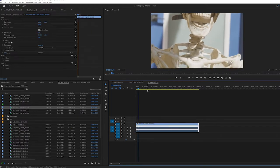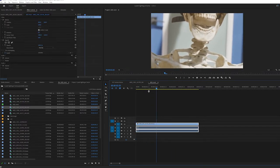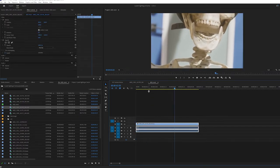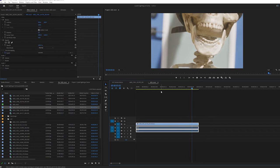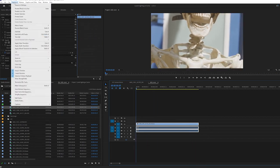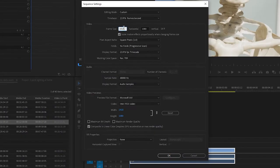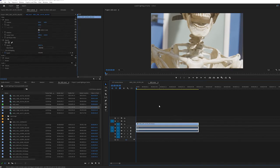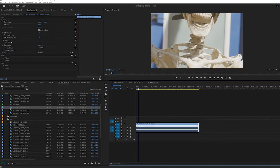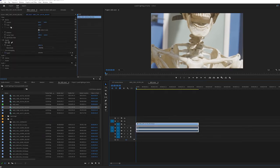As you can see, we're pushing in on the skeleton but there's no zoom happening. You'll also want to double check your sequence settings to make sure you're shooting in 1920x1080. Head to the beginning of the clip and enable keyframes so we can adjust the scale and the position at the same time.